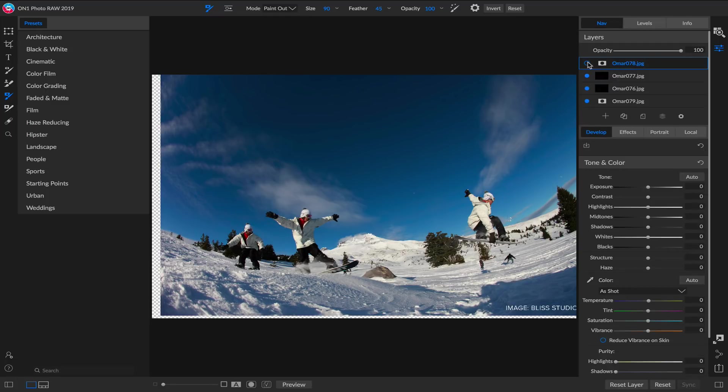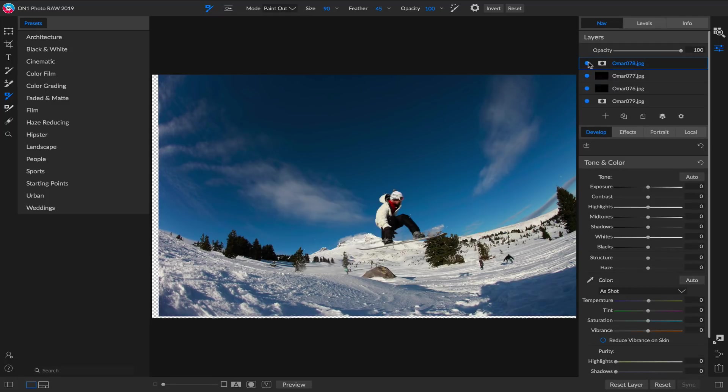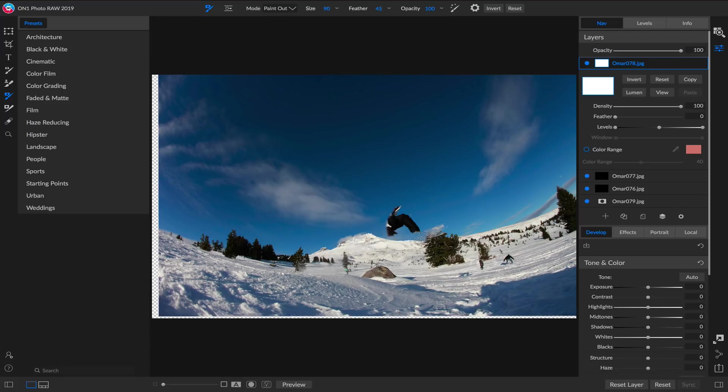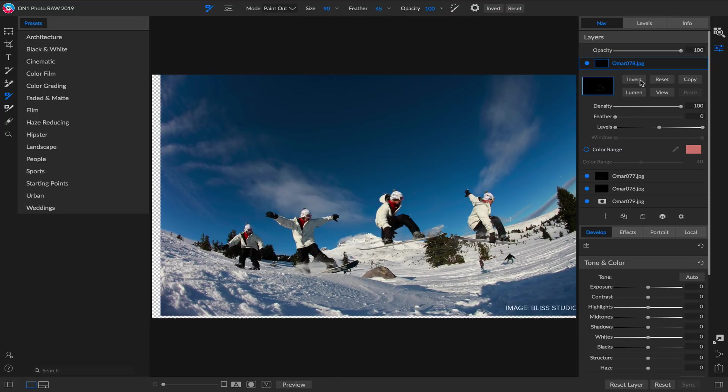One more time, we'll go up to our very top layer here. I will paint him out on this one. Again, hit the Invert button, and voila! I've created a cool action sequence combining those four photos together just like that.